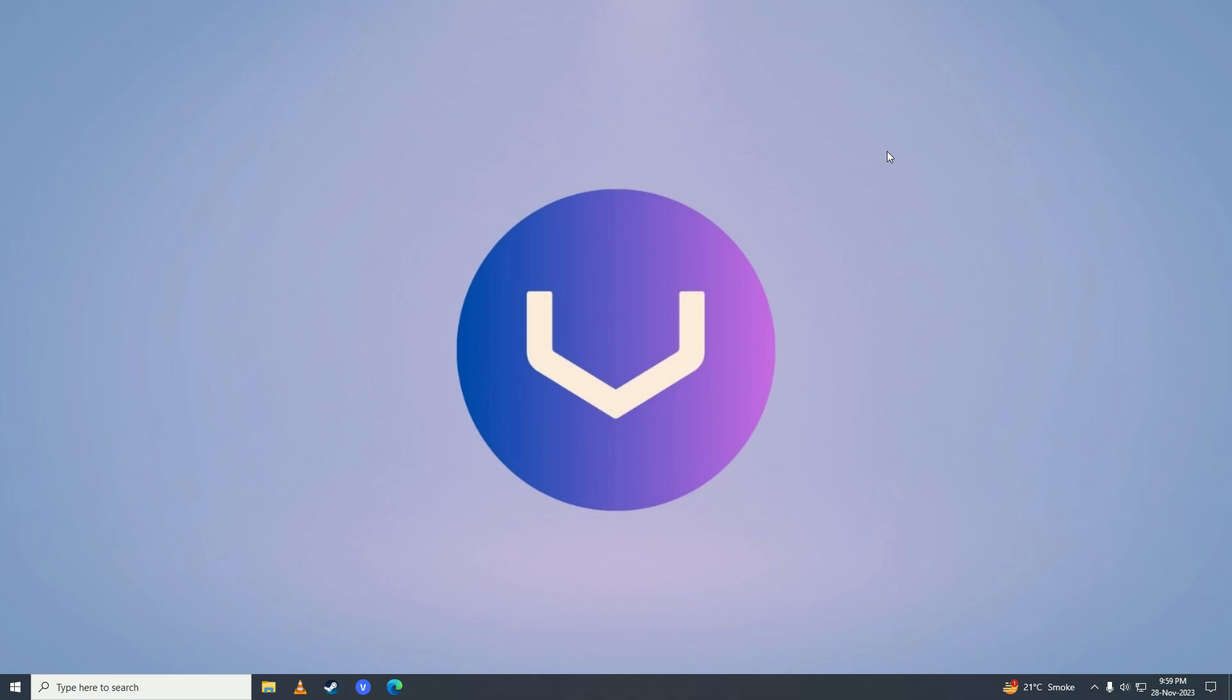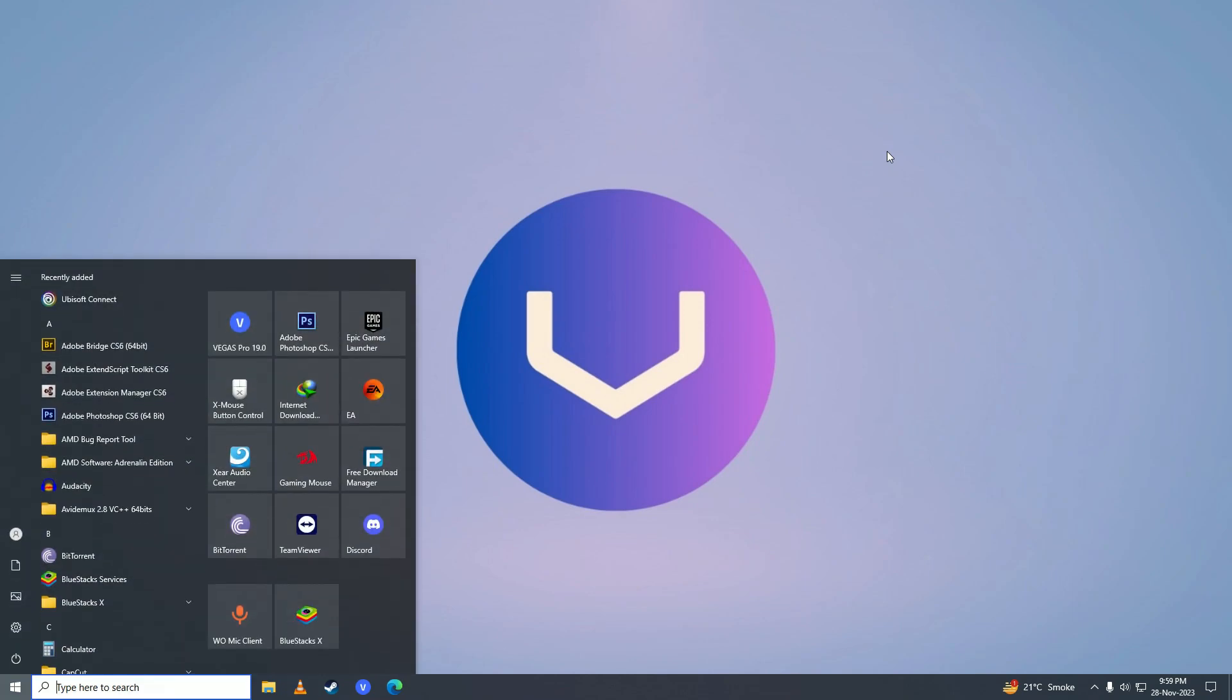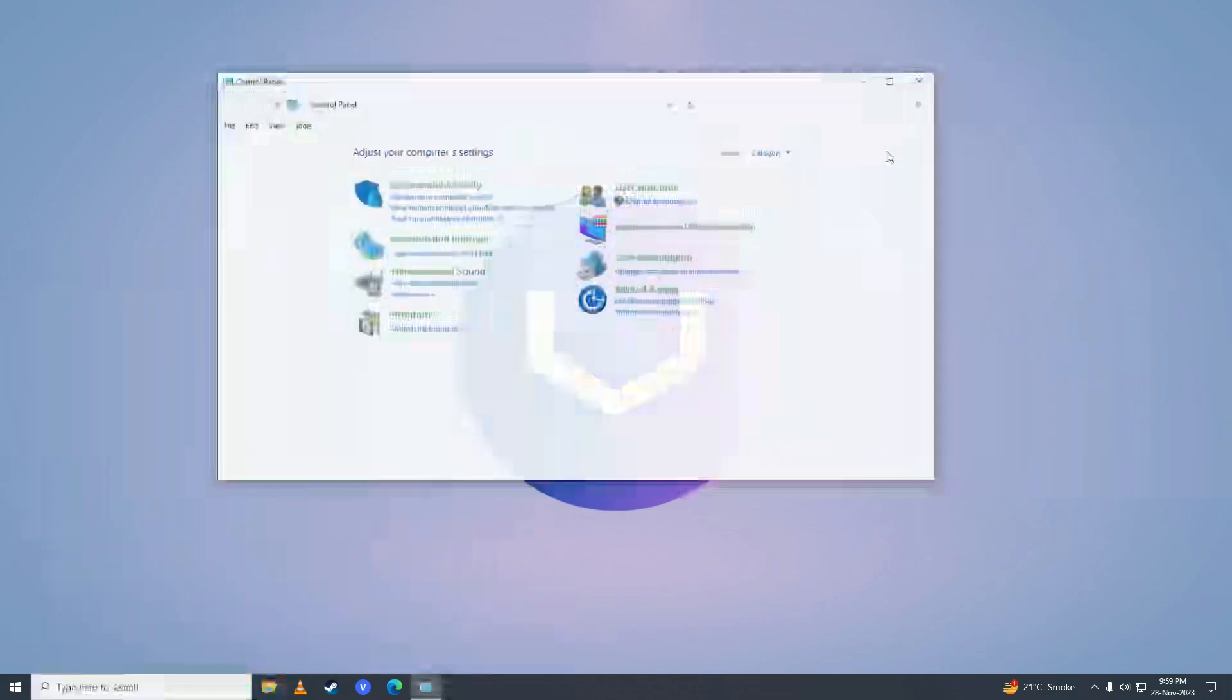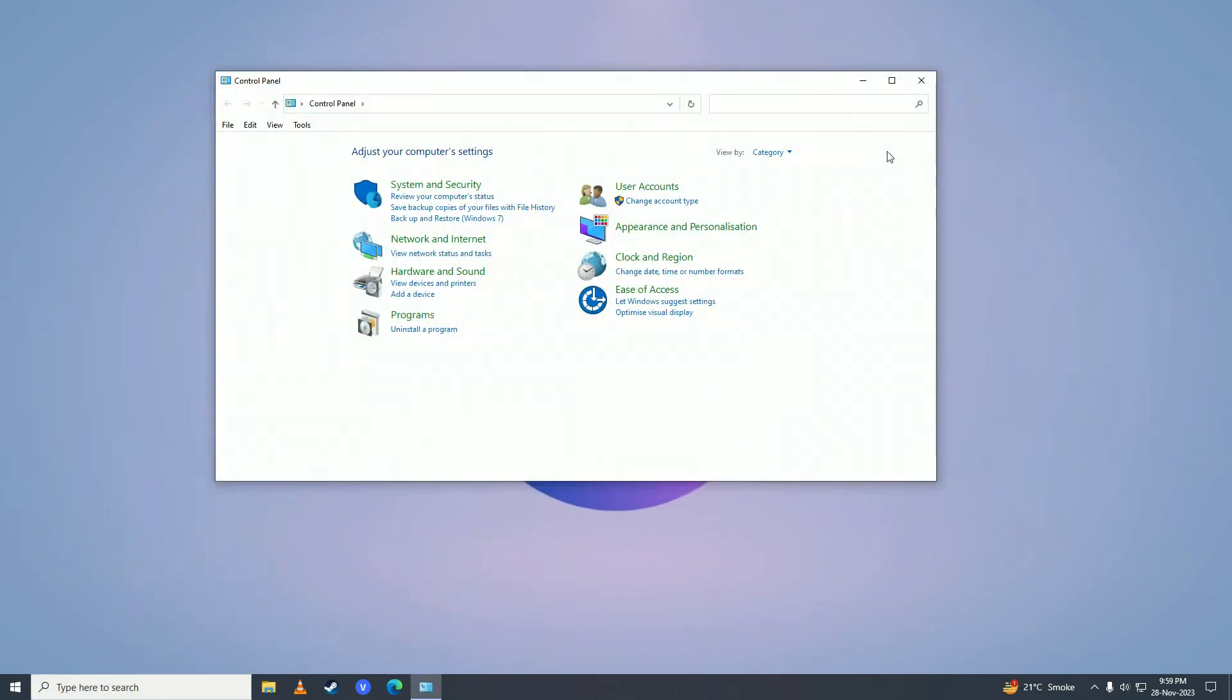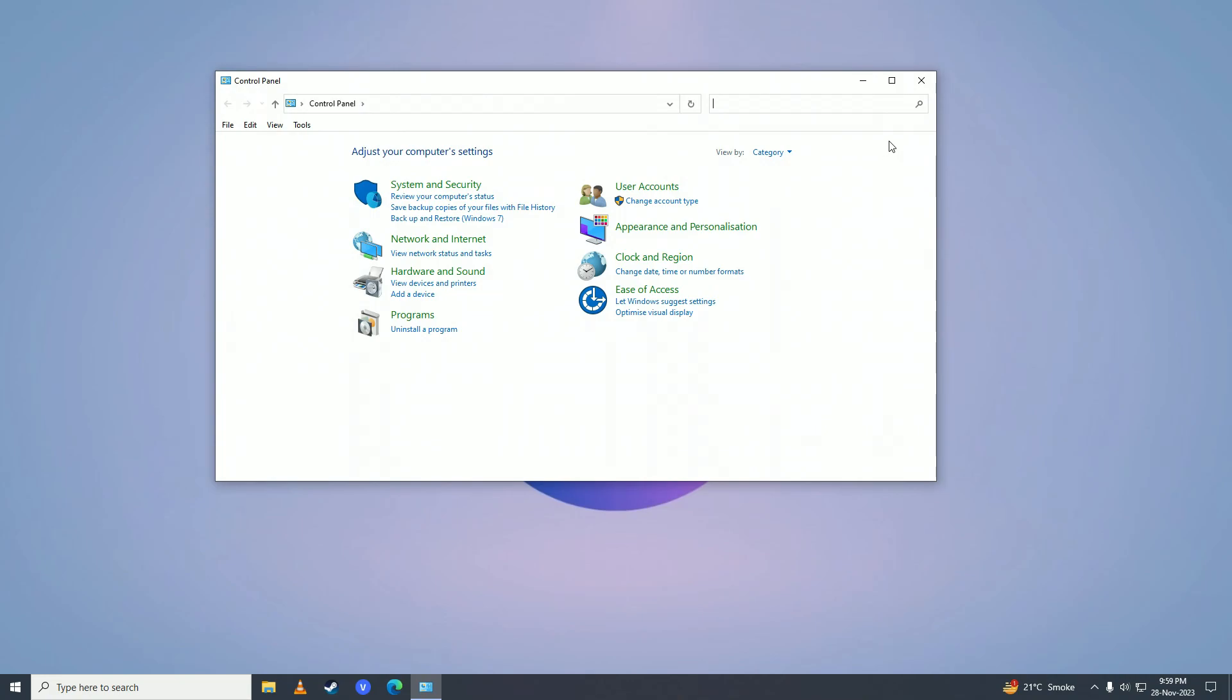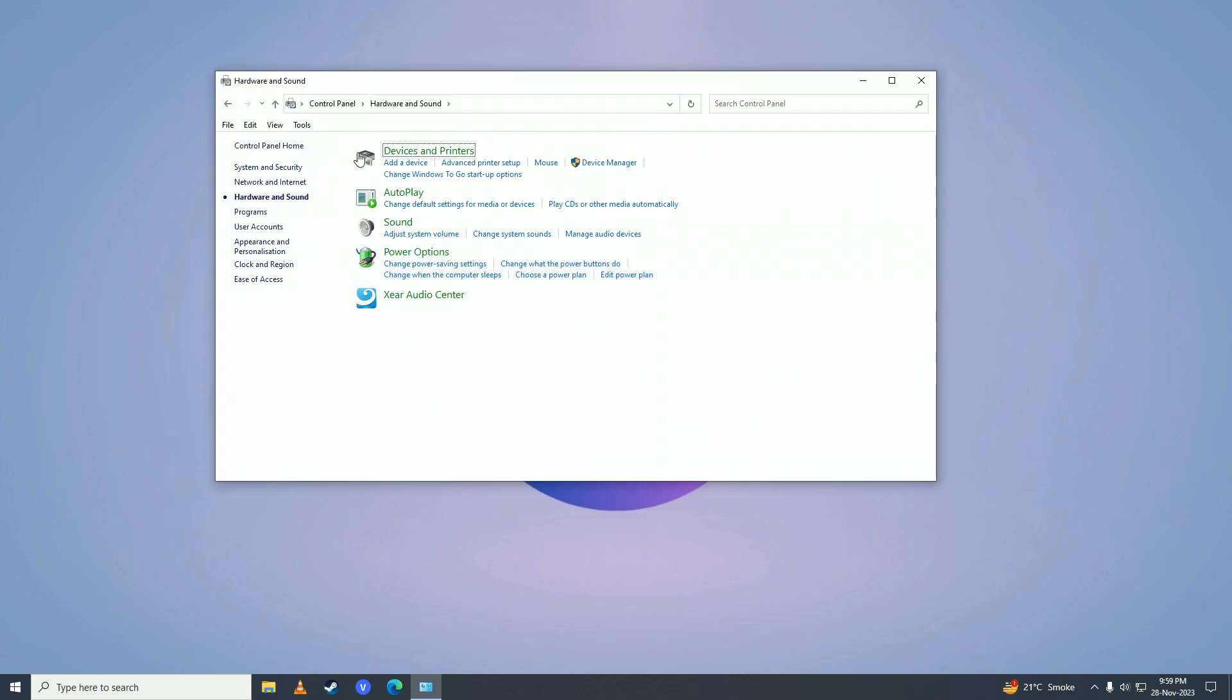The first thing you're going to do is open up the Start menu and type 'Control Panel'. Then click on Hardware and Sound, and then click on Mouse.